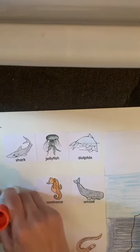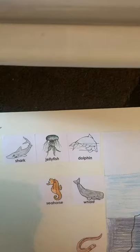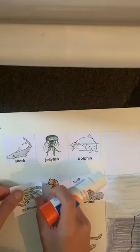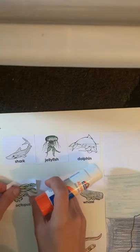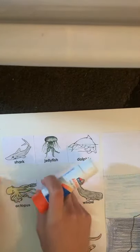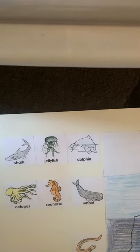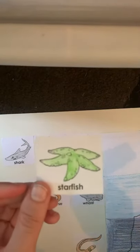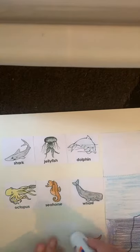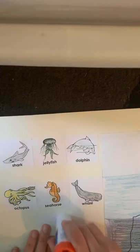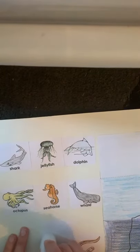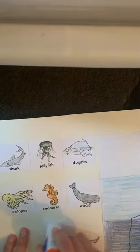Octopus. Octopuses live in the basal zone. Starfish. Starfish also live in the basal zone.